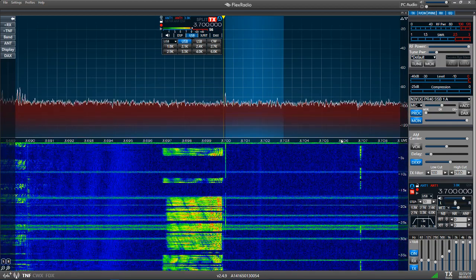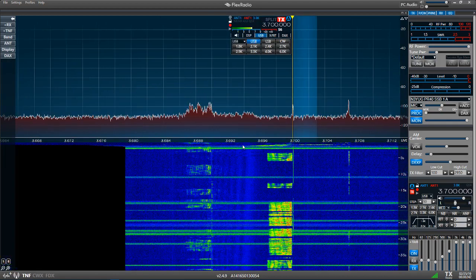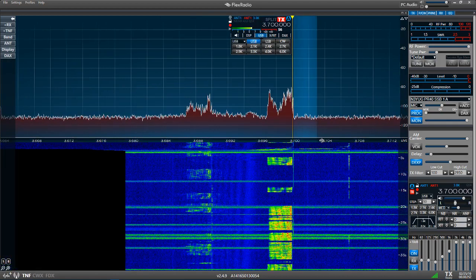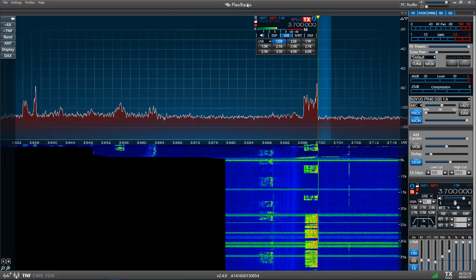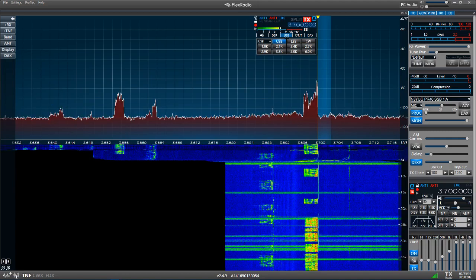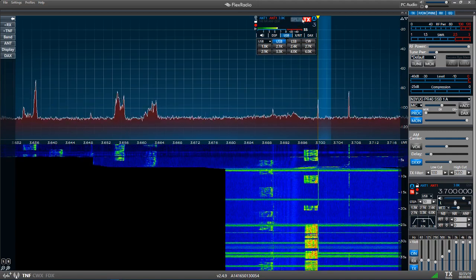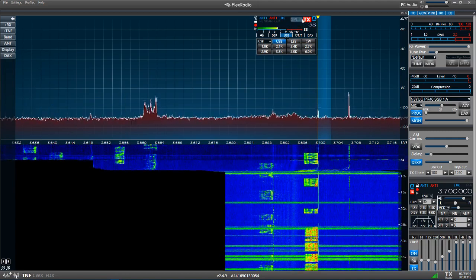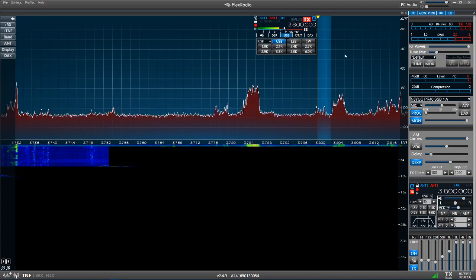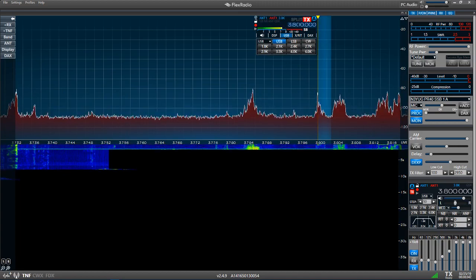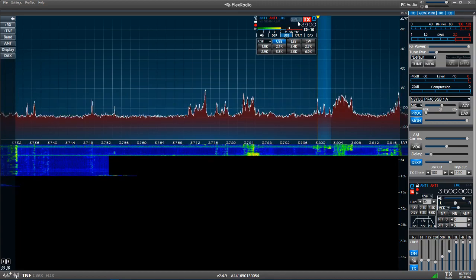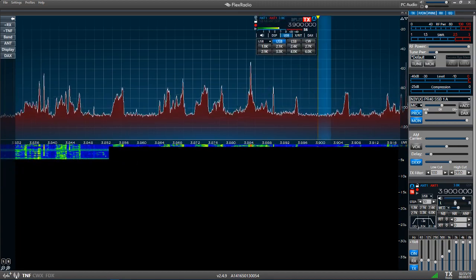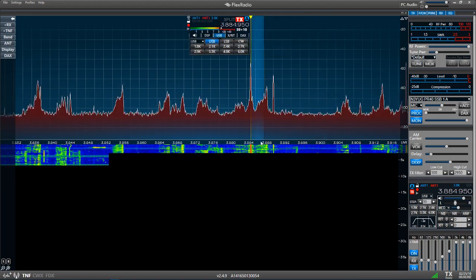So let's see if we can find an AM station and show a little difference here. All right. There's an AM station.